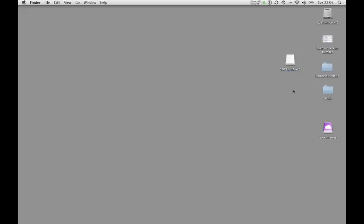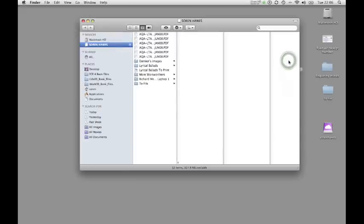To open it or to get a file from it, just double click on the memory stick and it will spring into action and you can then see all the folders and images that are on it.